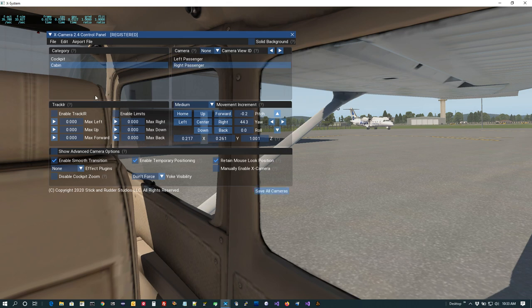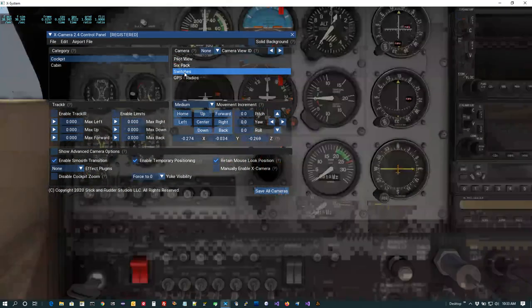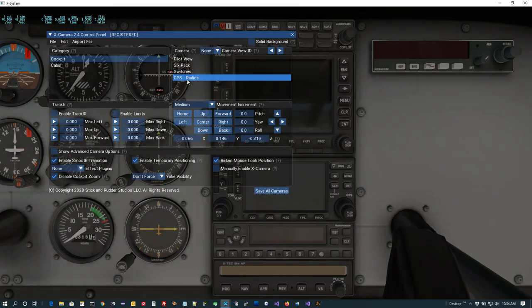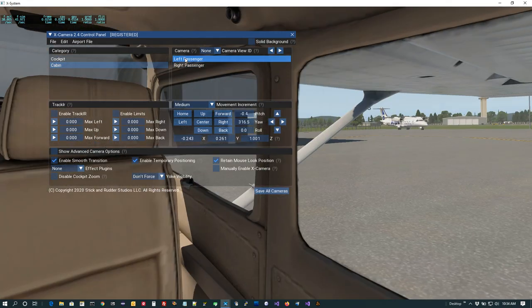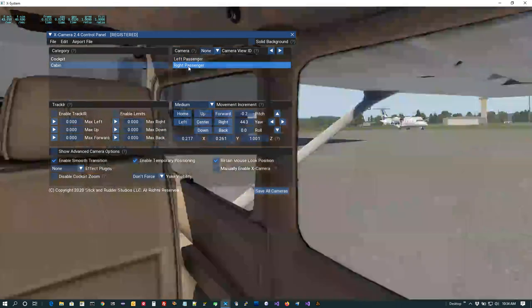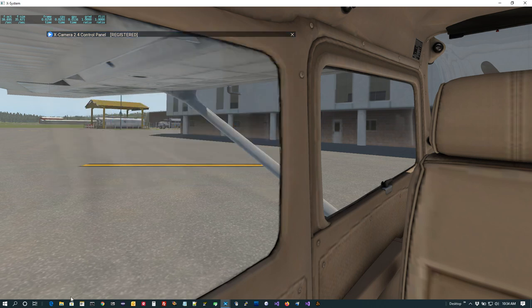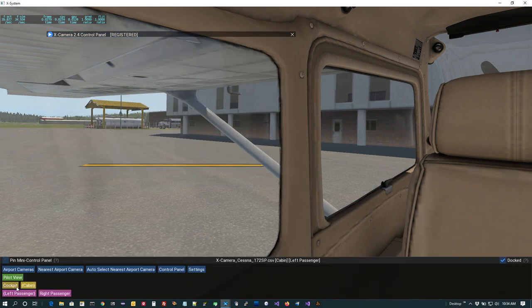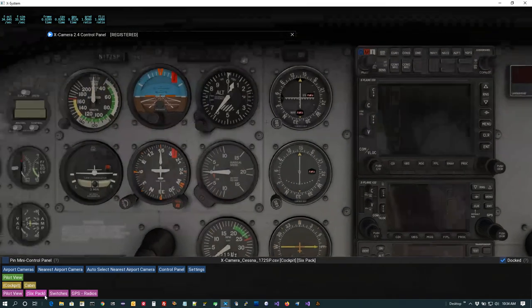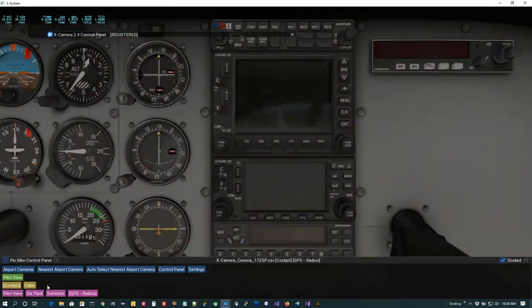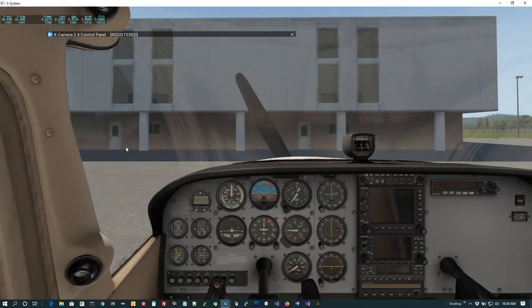Let's make sure it all works — switches look good, GPS looks good. Coming over to the cabin: there's the right passenger, there's the left passenger, all looking really nice. And they also show up in the mini control panel — cockpit: six pack, switches, GPS; cabin: and both passenger views. Looking good.